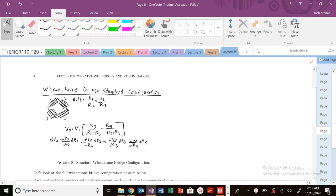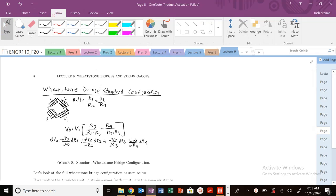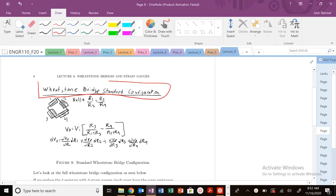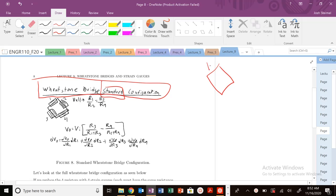We are going to now develop and build our full Wheatstone bridge configuration. One of the things that you'll see is basically this term 'standard configuration.' Standard configuration is when your Wheatstone bridge is built like this. We refer to these different arms — arm 1, 2, 3, and 4. Each of these can have either a strain gauge or a resistor. If we have basically two strain gauges, we call that a half bridge.